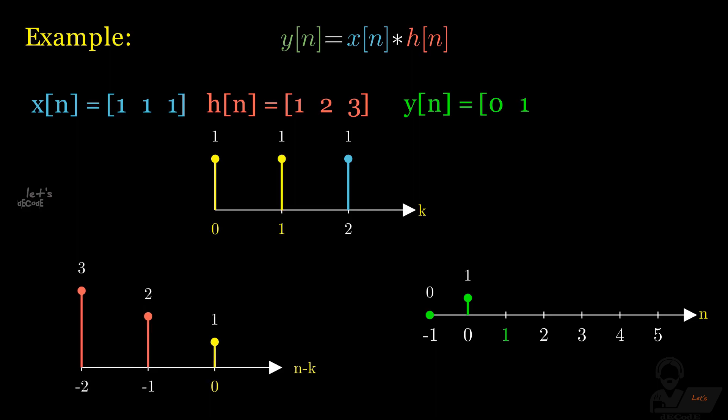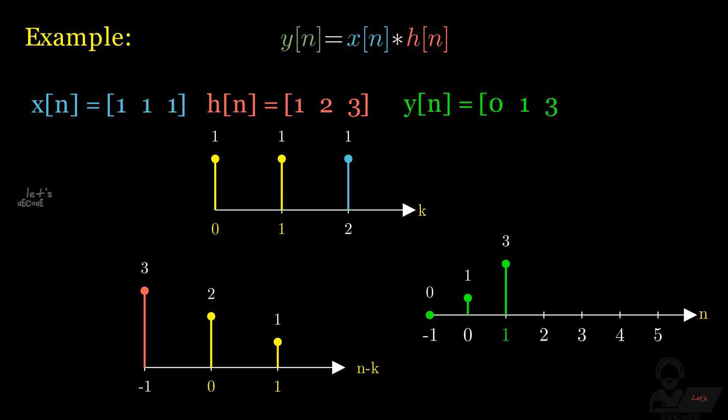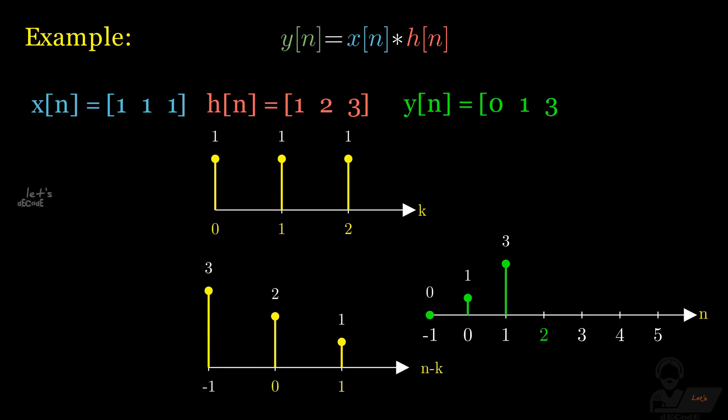For n equals 1, we have two overlapping points. We multiply them and add them to get the result at n equals 1. In this way we do for all the remaining points.